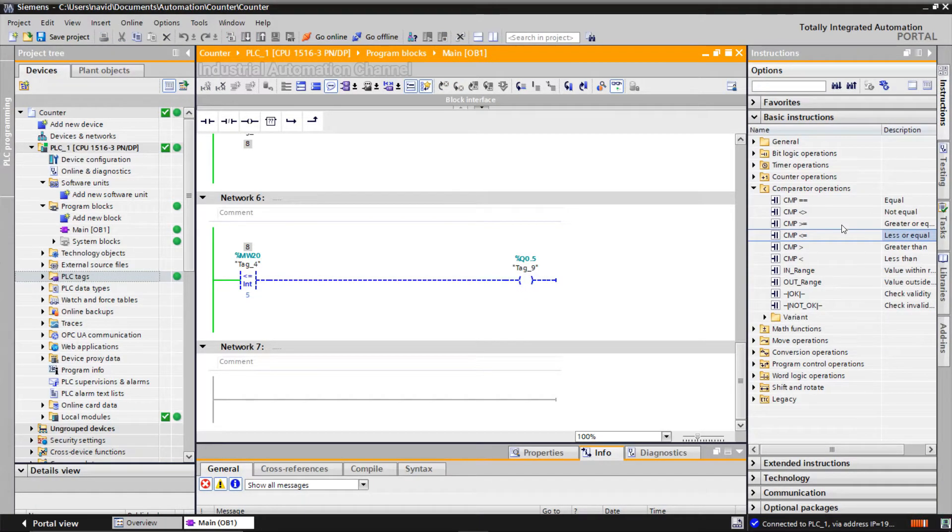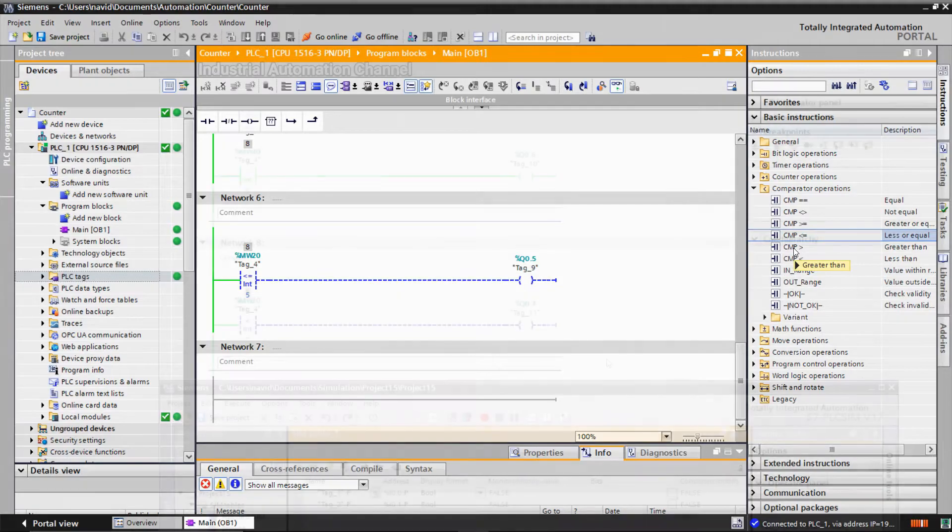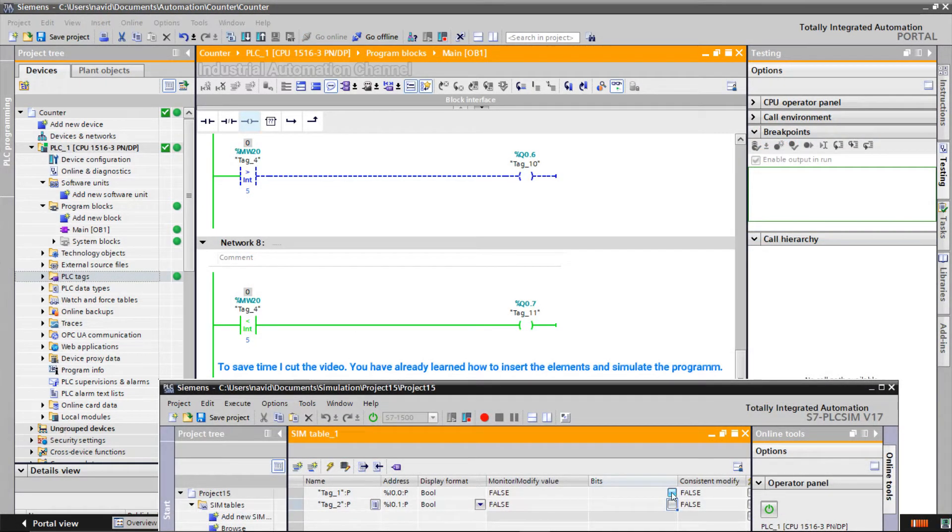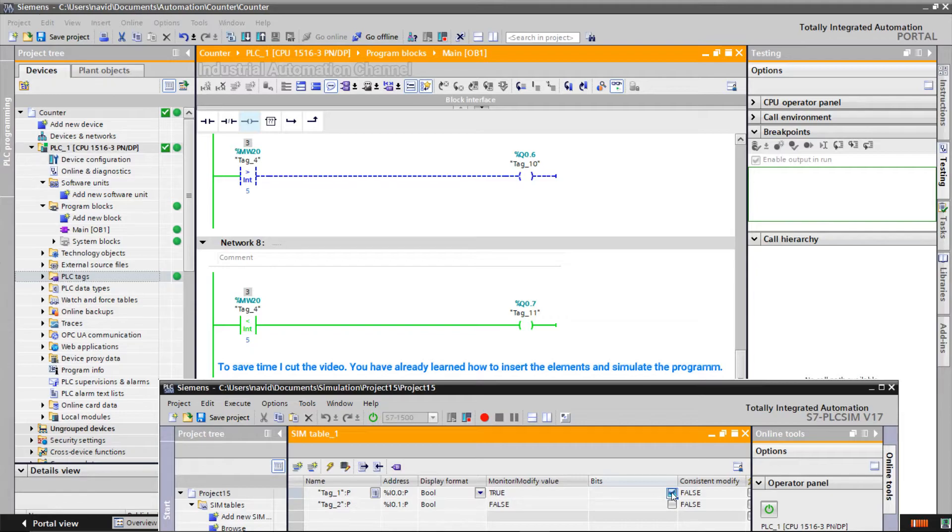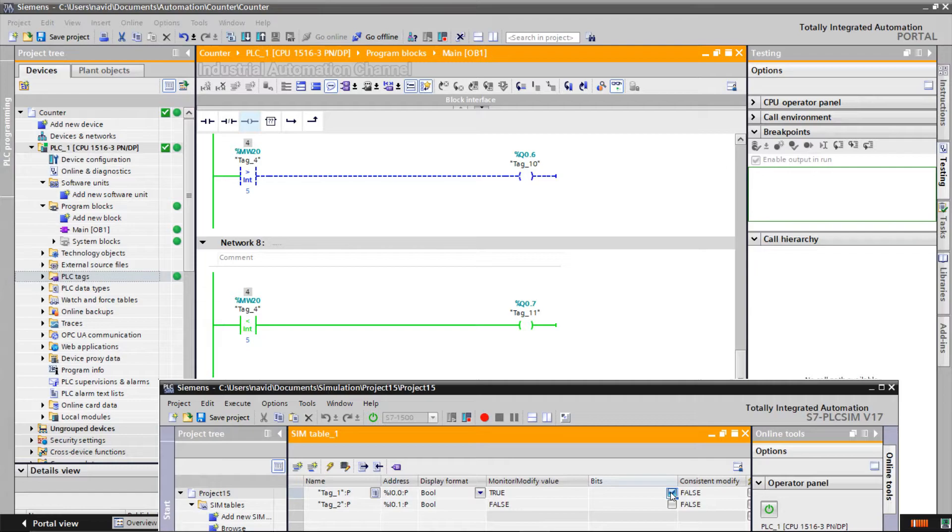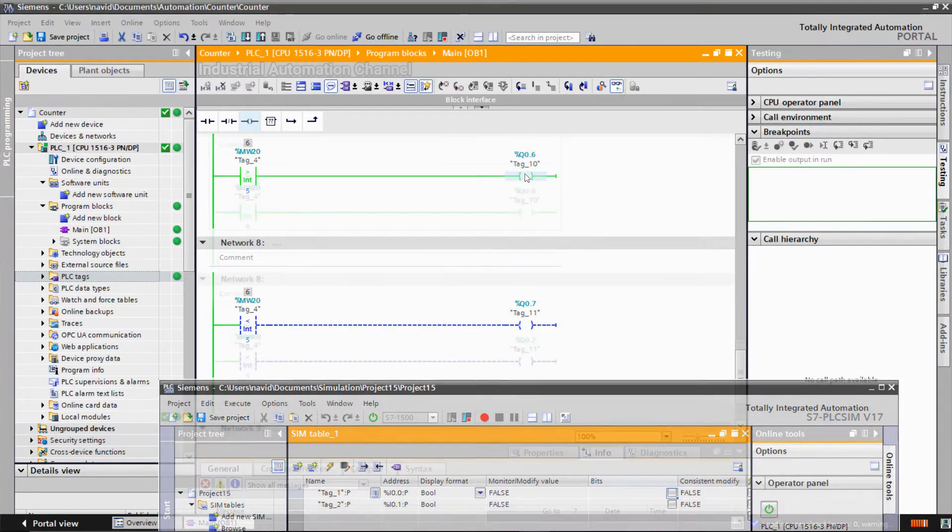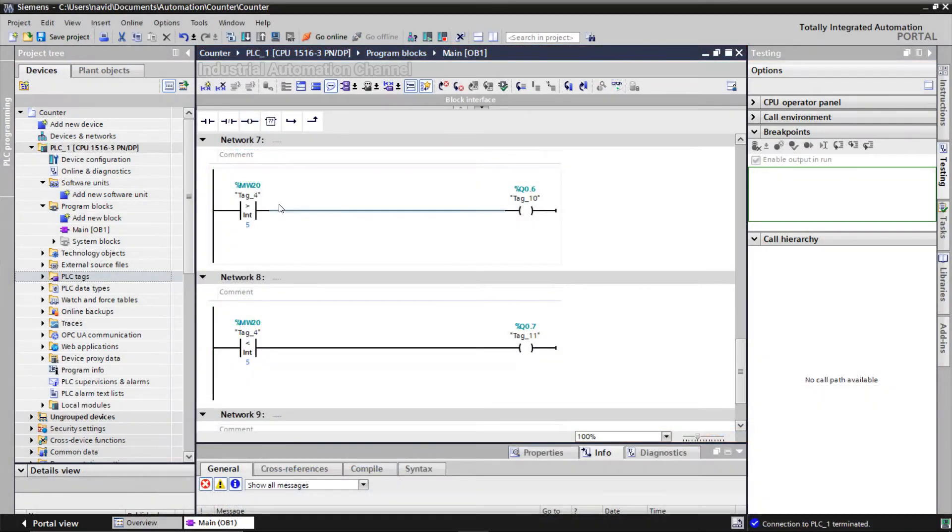Similarly are greater than and less than operators. If the counter value is, for example, 3, the output of less than operator will be on. With 5, both are off, and with the CV 6, the operator greater than will be activated.